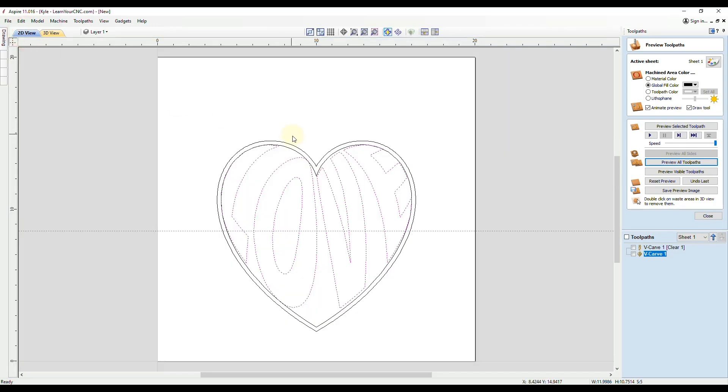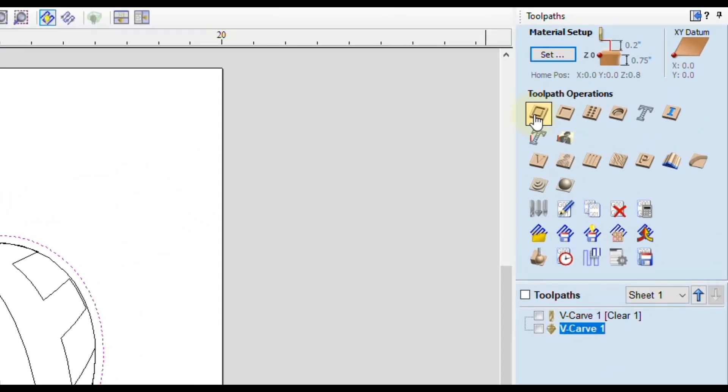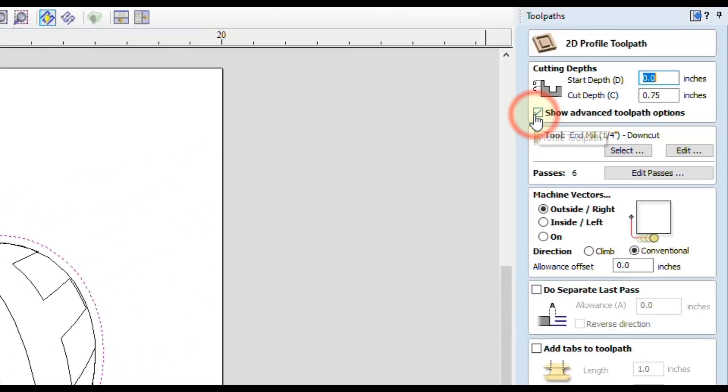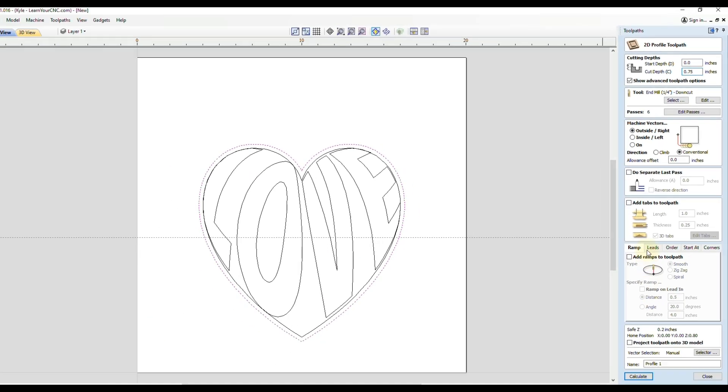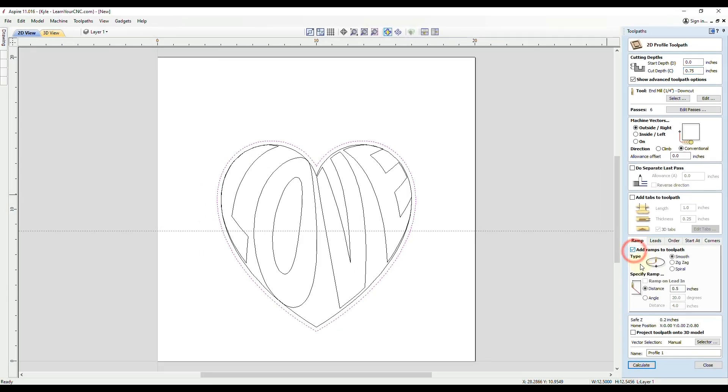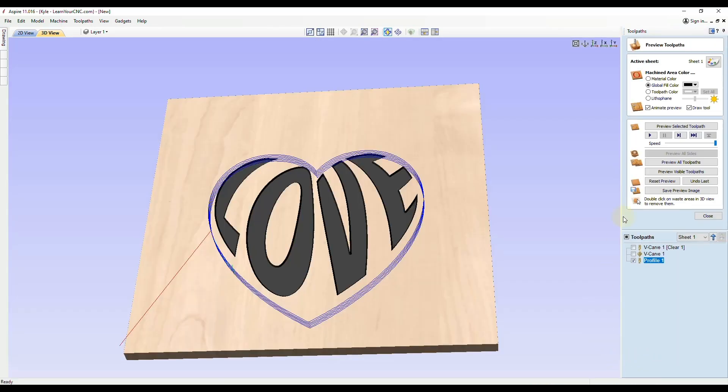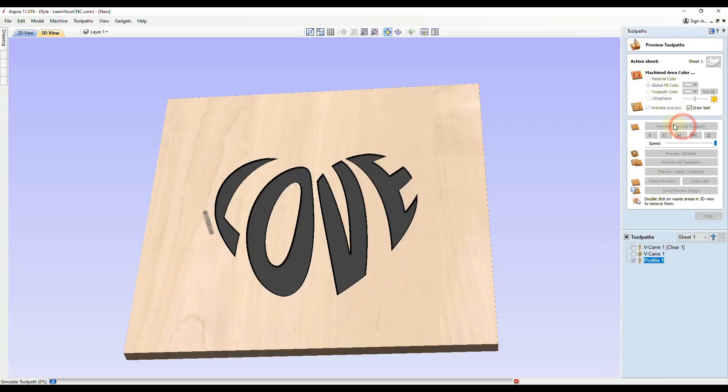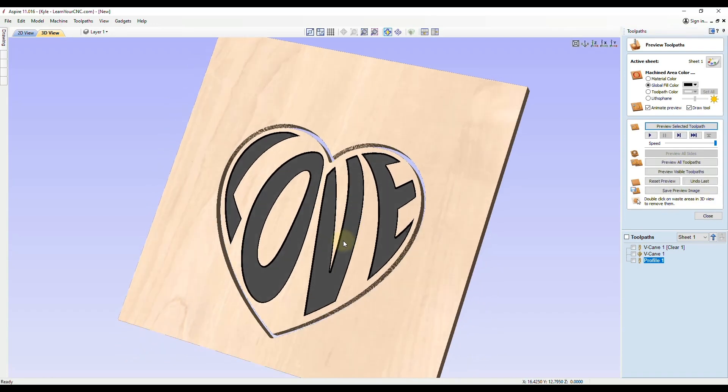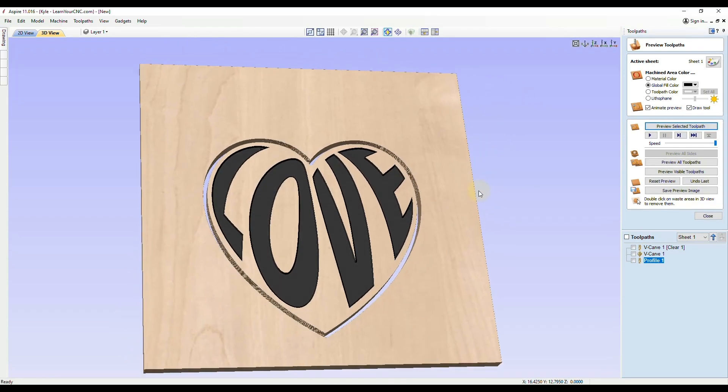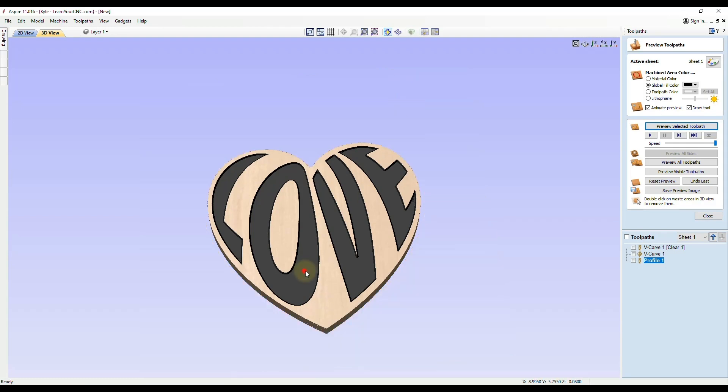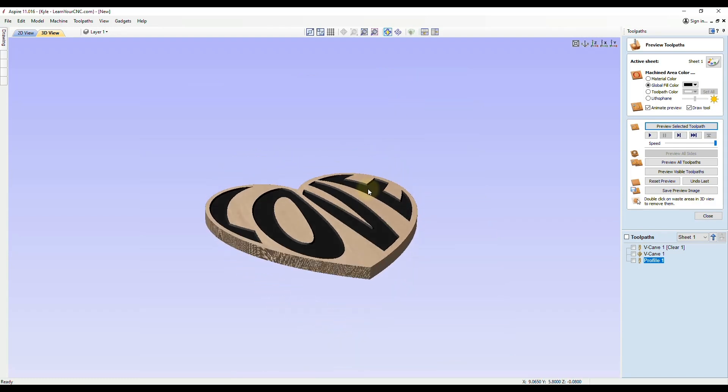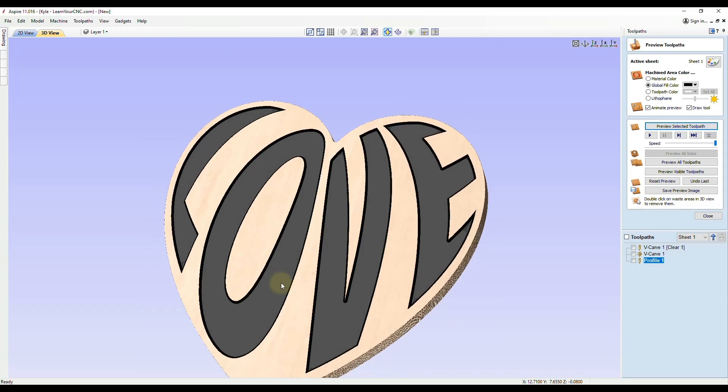Now we will go to the offset line, select that, go to the profile toolpath. I'm going to cut all the way through the material on the outside of the line. I will add a ramp and click Calculate. And preview that. That is what the final product would look like. Then we could double click on the waste to remove it, to see exactly what our sign would look like.